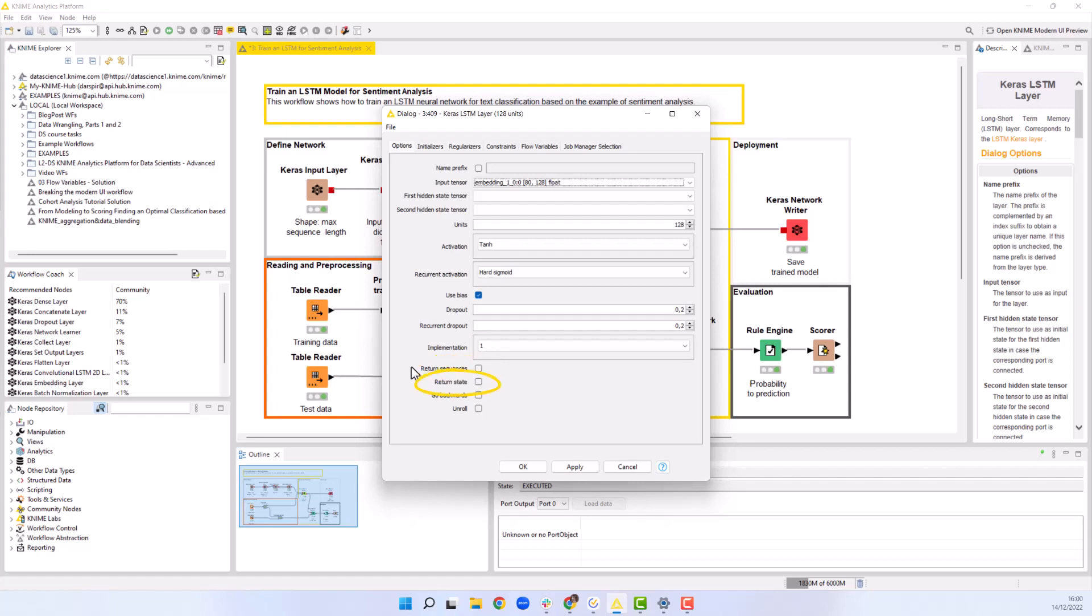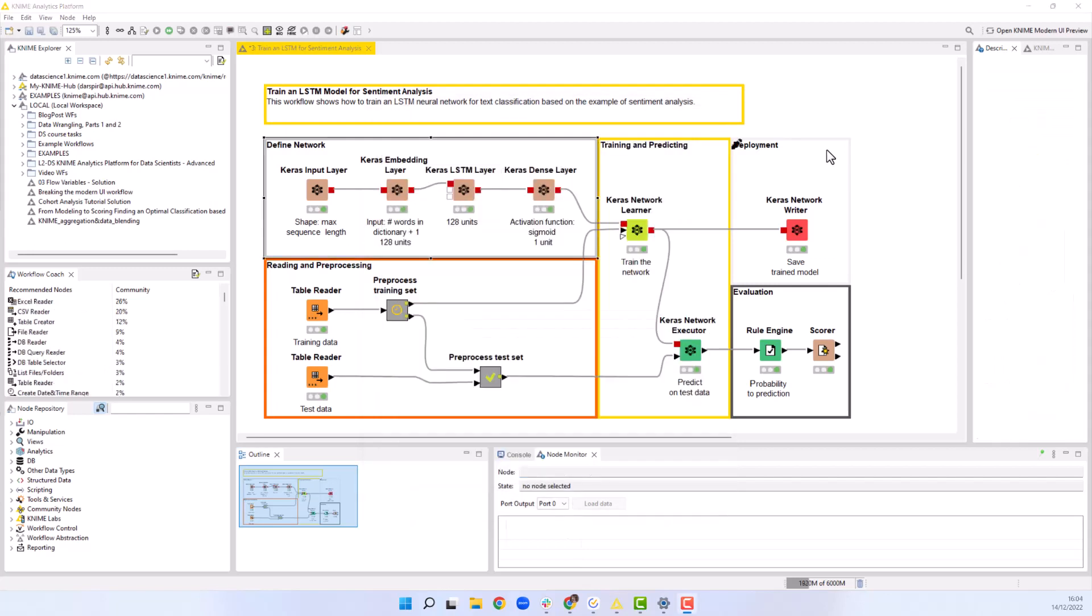We do not activate the return state setting checkbox, since we do not need the hidden state tensors. This setting, however, should be selected if you want to additionally return the hidden states and use them during the deployment.